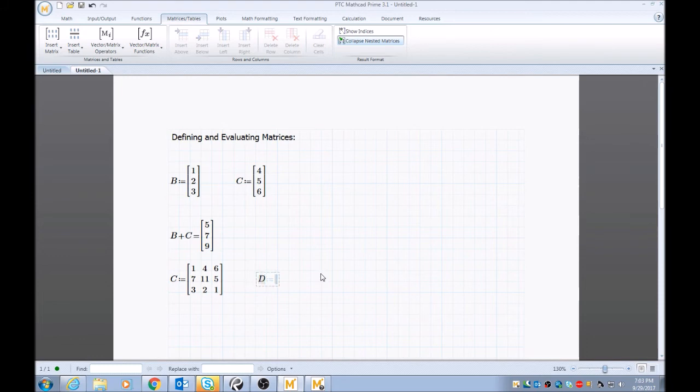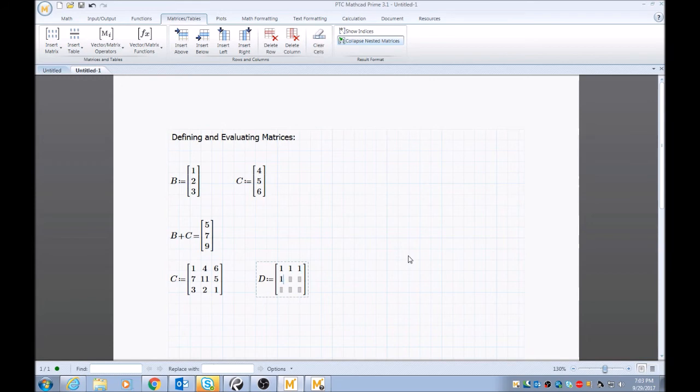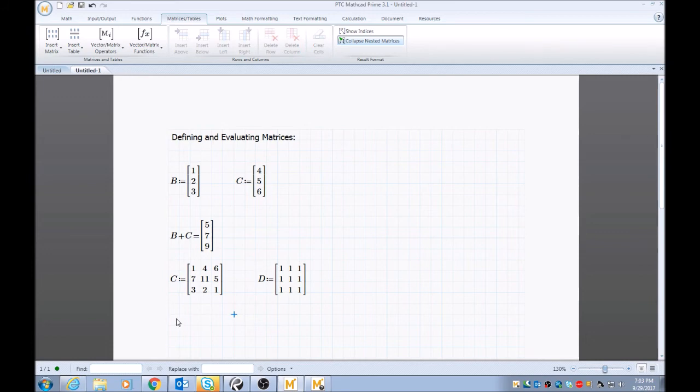And I'll put D defined as—now doing a three by three, another three by three—and we'll just do all ones. You hit tab as well and it'll get you to the next point in your matrix.